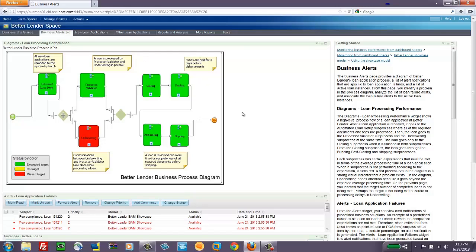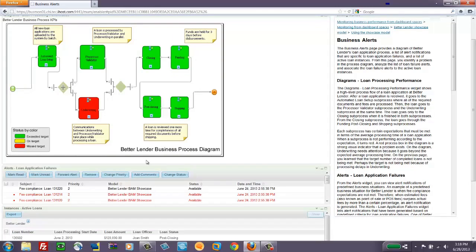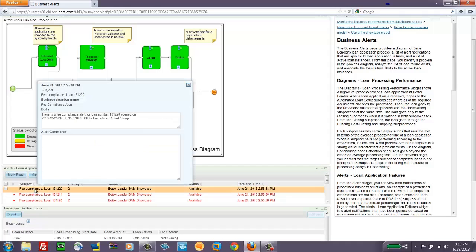Below this is the alert widget. And it looks like we have some alerts. We have a fee compliance alert on a certain loan. If we click this, we can get the details. And you can see that into the template of text, the actual loan number has been inserted. And we have a timestamp and the name of the loan officer who is in charge of this.